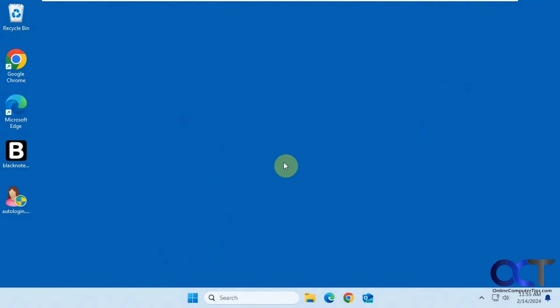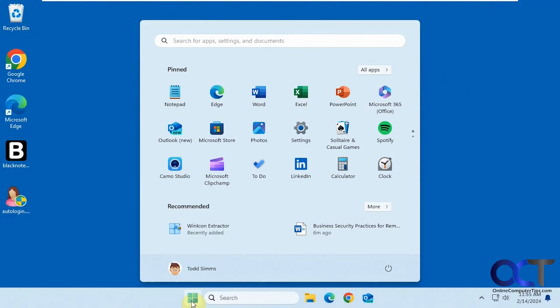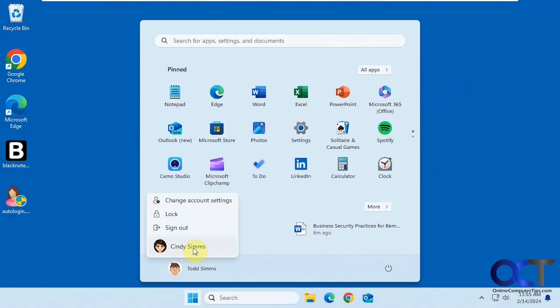And of course if you wanted to use the other user, you would have to log off or just log them both on at the same time from here.